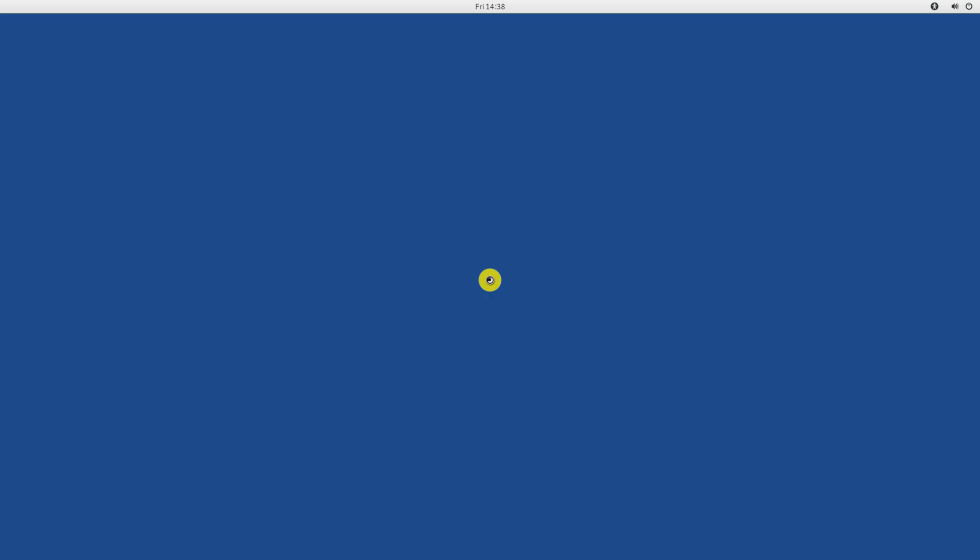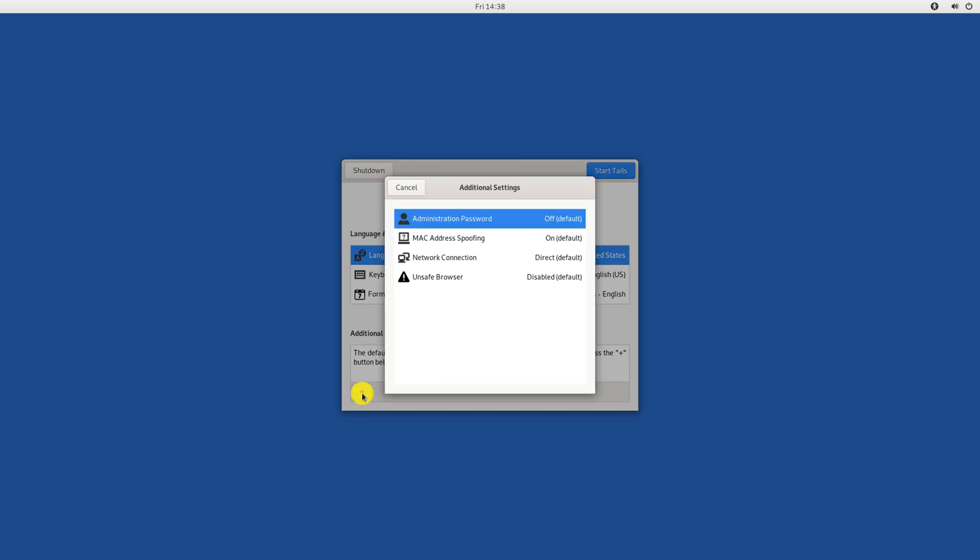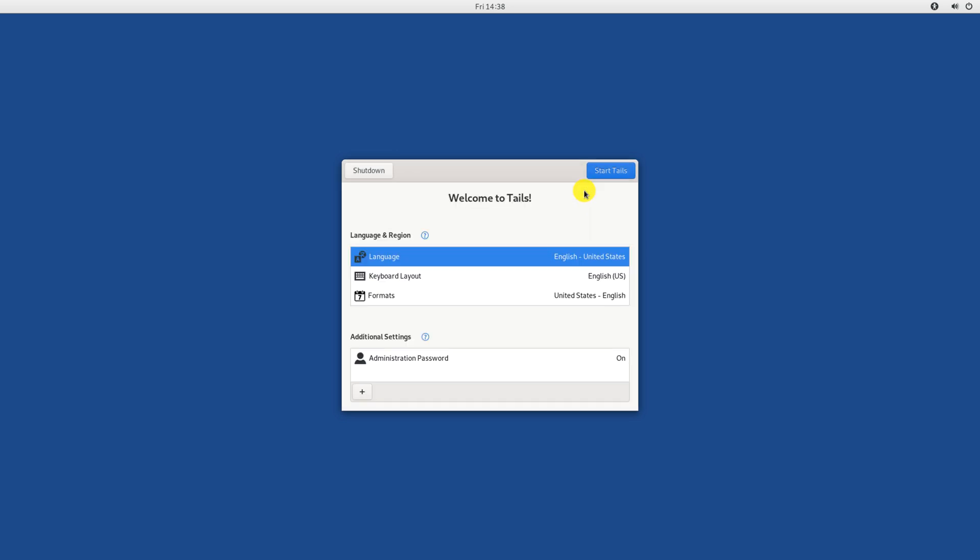We will set our root password first. Click the plus button and choose administration password. Type your new password, click add, and then start Tails.